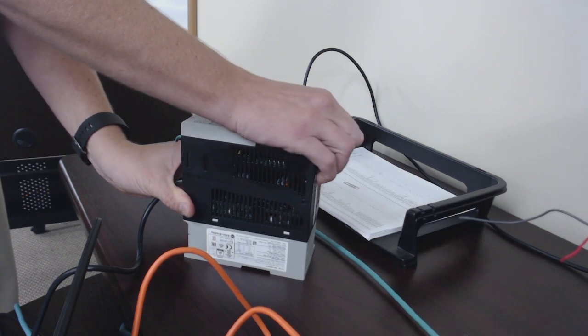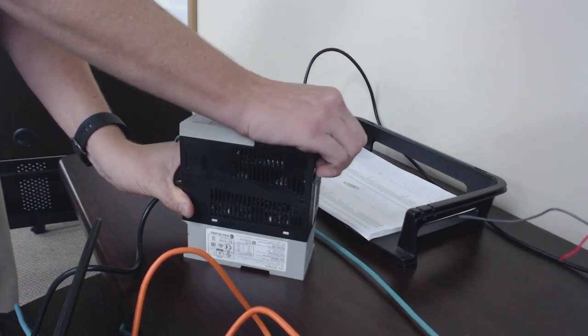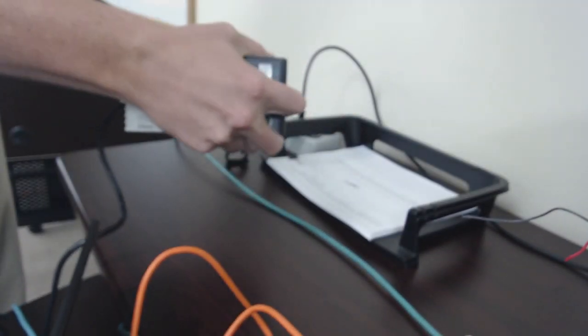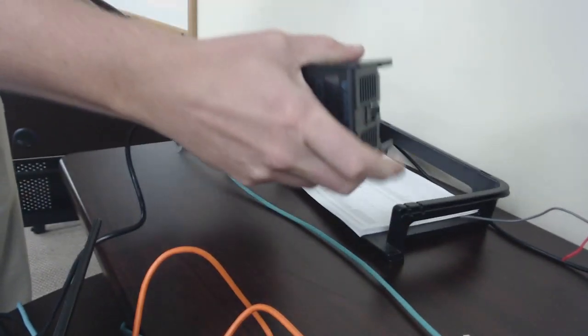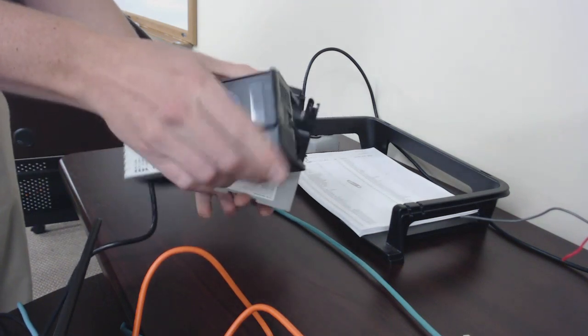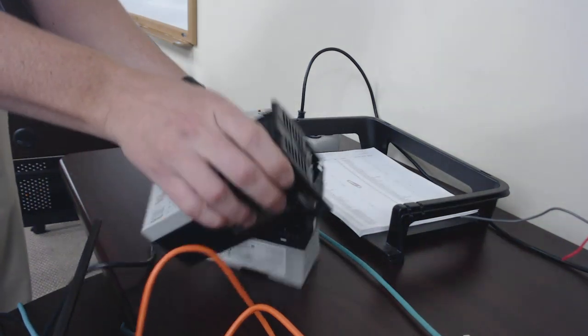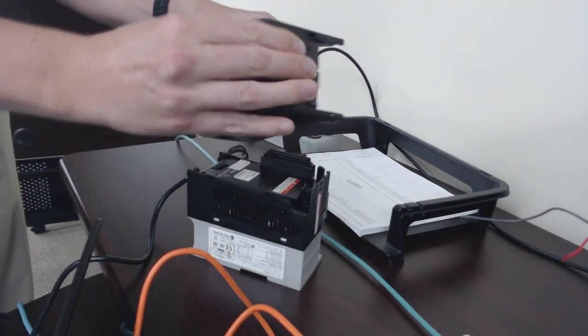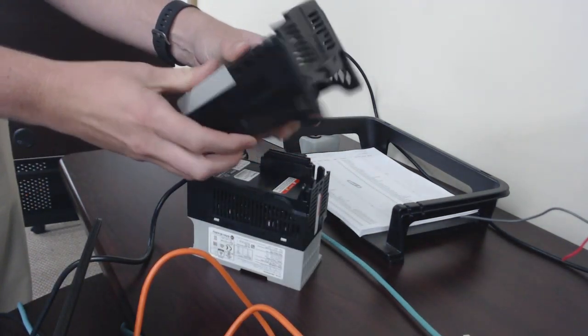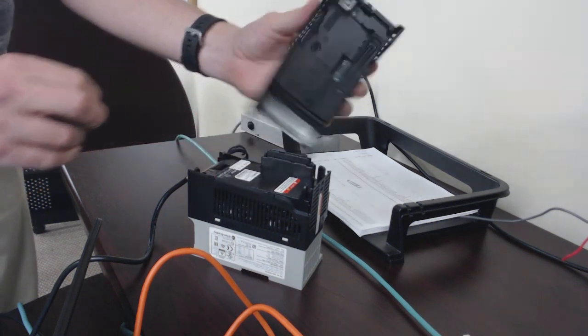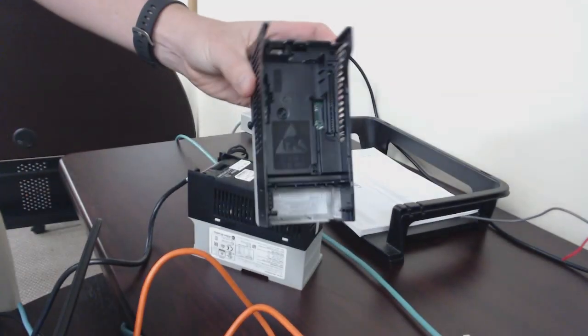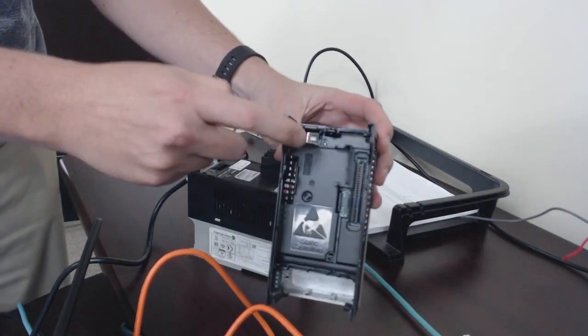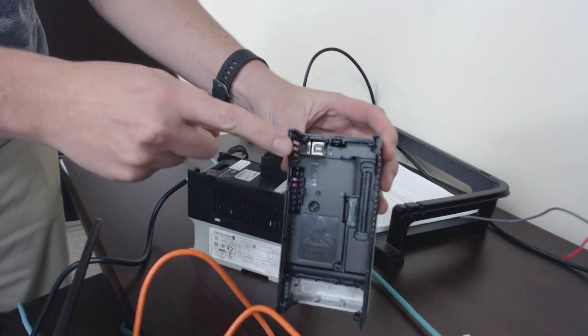If you have a power module go bad then you can leave the control module in place. All your parameters get saved in your control module so you can just replace the power module. You'll see how they separate like that using this locking tab on top. You have to slide it up and you can take this off. On the front or the back of here there is a USB port.